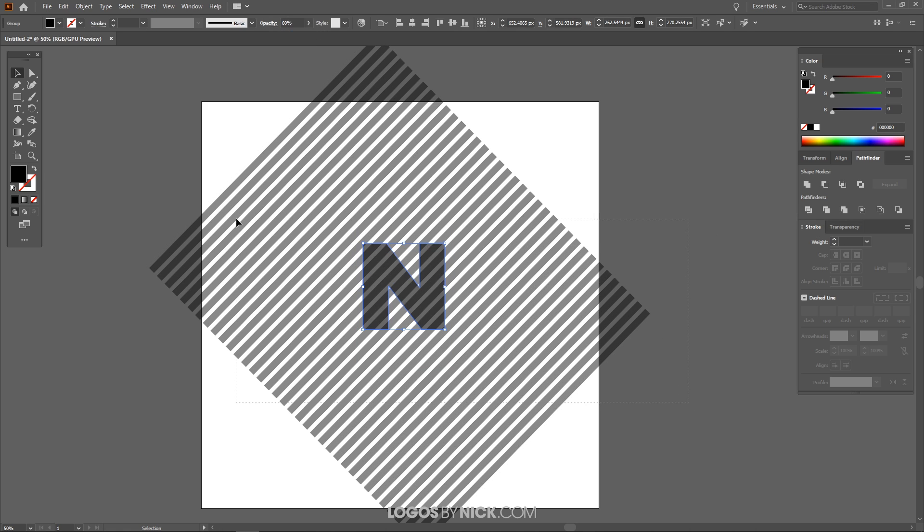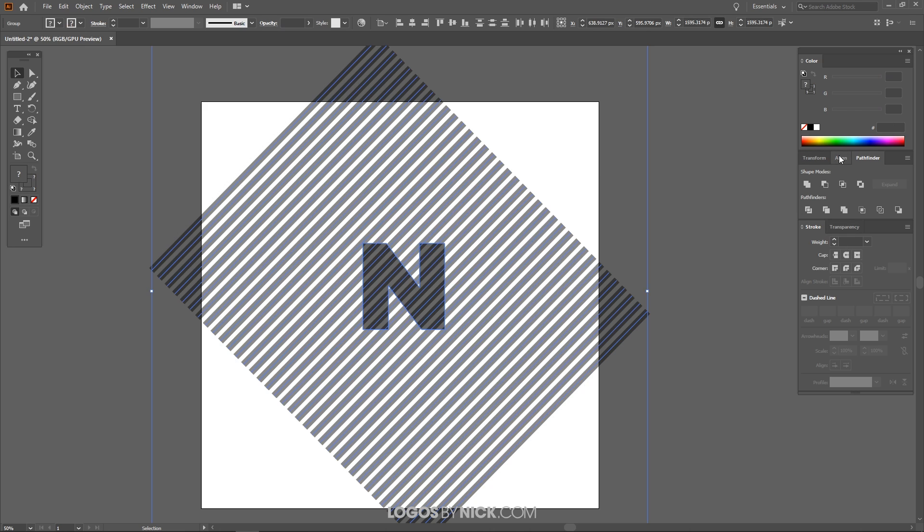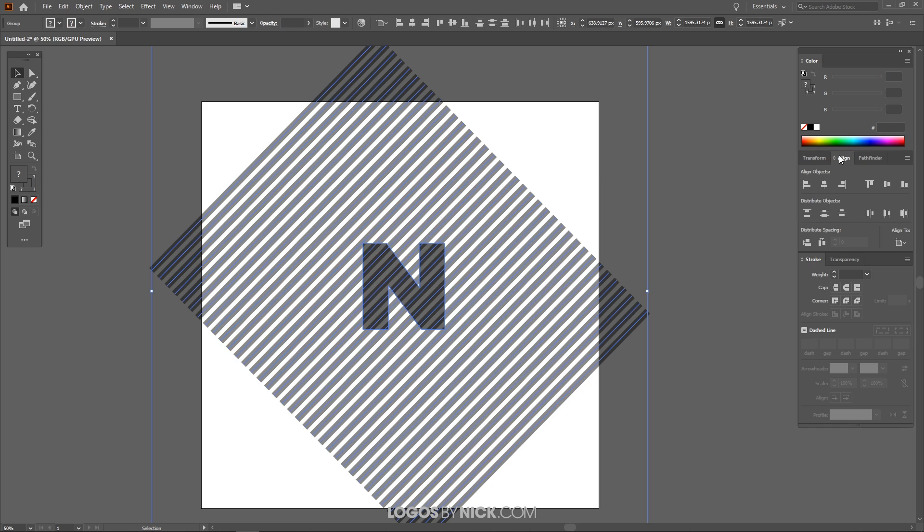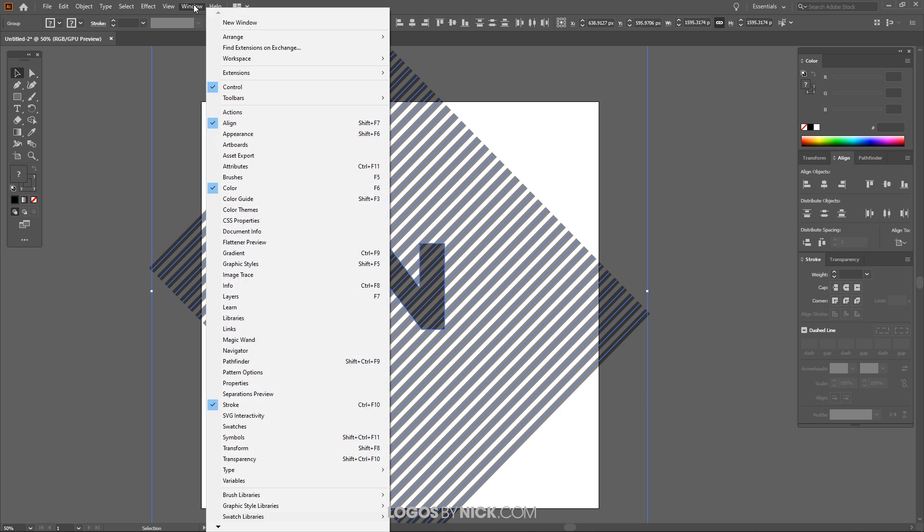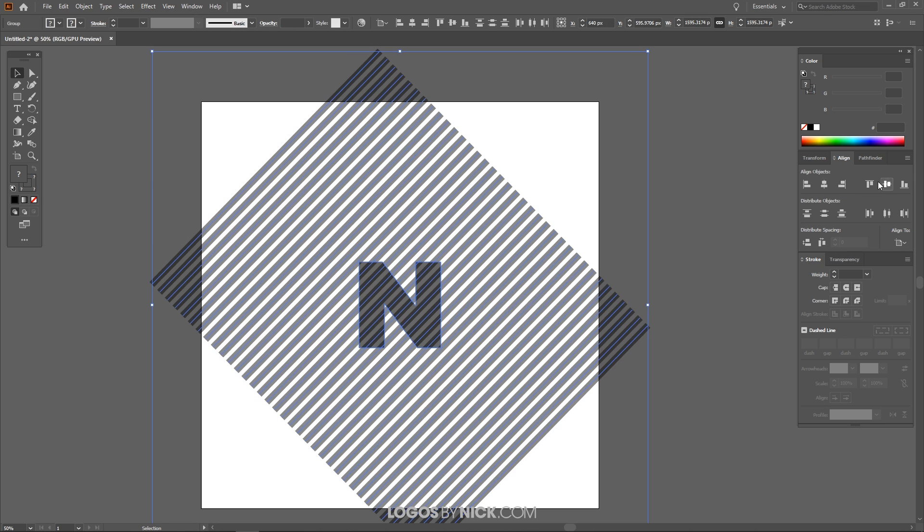And let me just take both of these objects. I'm going to click over both of them and I'm going to grab the Align menu over here. It should be in this tab. If you don't have the Align tab visible you can just go to Window and look for Align. And where it says Align To I want to set to Align to Artboard. And I'm just going to make sure that both of these objects are centered up on the artboard like that.